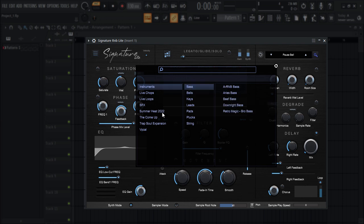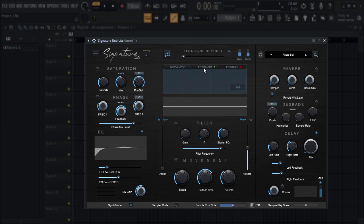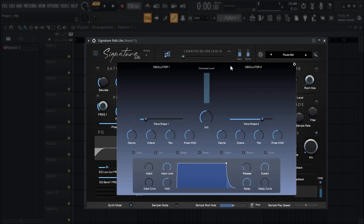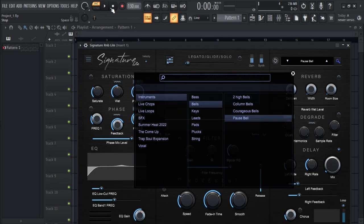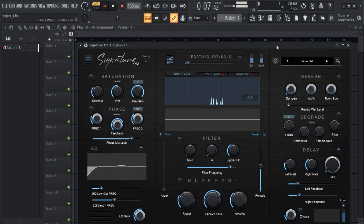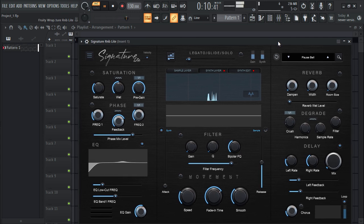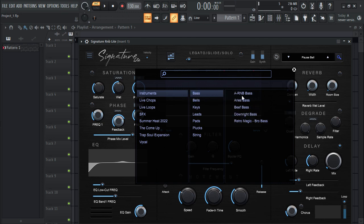If you click on this little magnifying icon, you can see the presets. Obviously you're going to have fewer presets because it's a light version, but they have some pretty awesome presets. You can also layer things up from here and manipulate the sound. You have two oscillators, two wave shapers, and all these knobs to manipulate the sound.